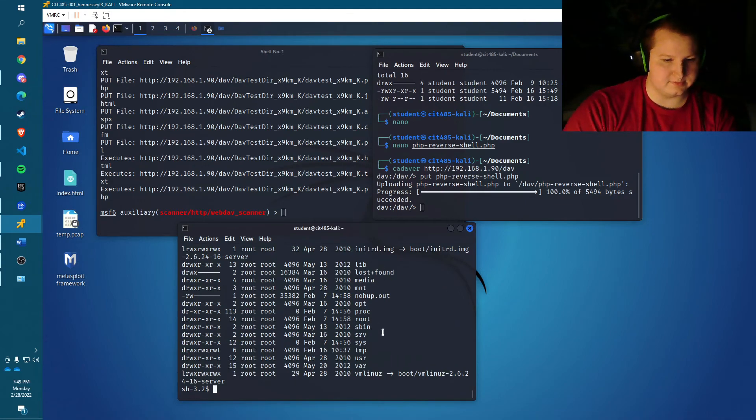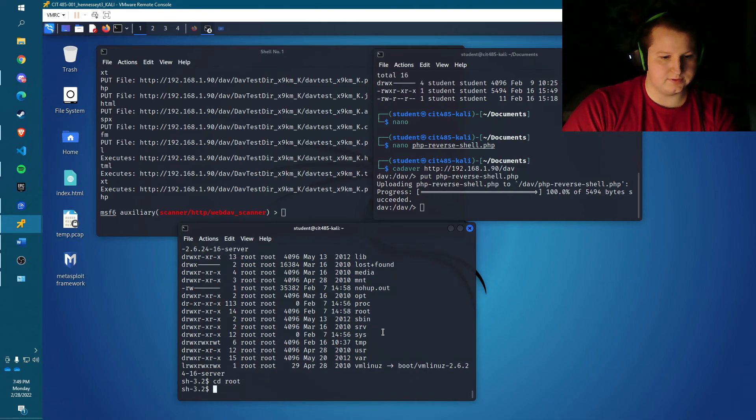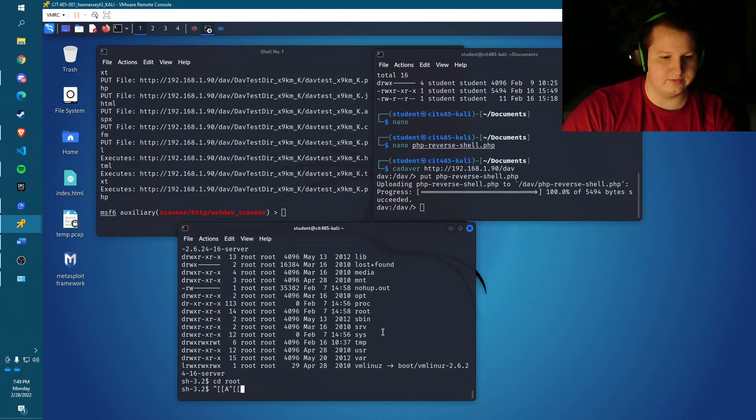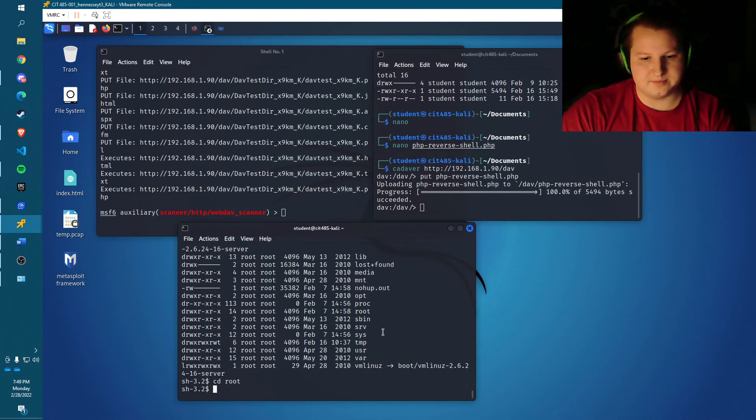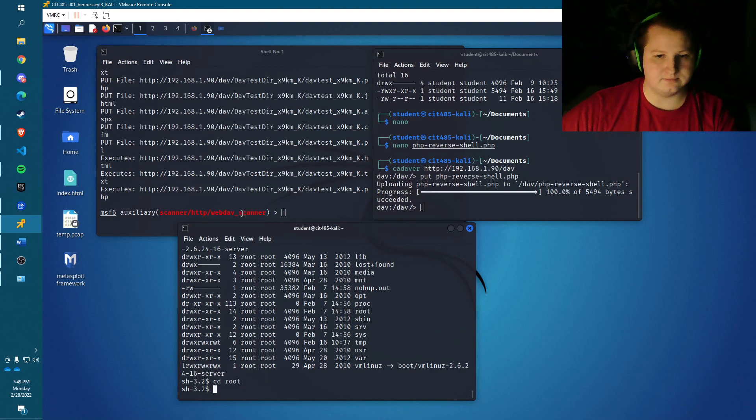And we can cd to root. We can pretty much do whatever we want to do at this point. We can delete files, we can add files, copy files. And that's pretty much it. We're all done. Thank you.